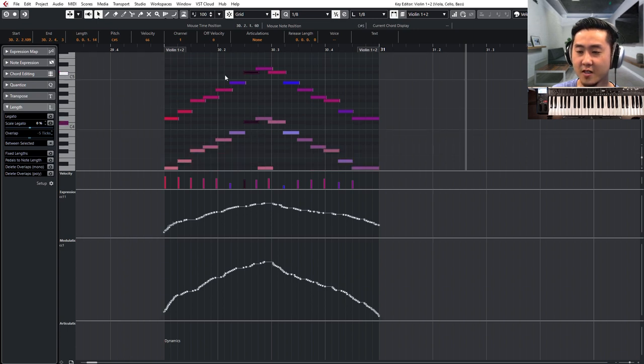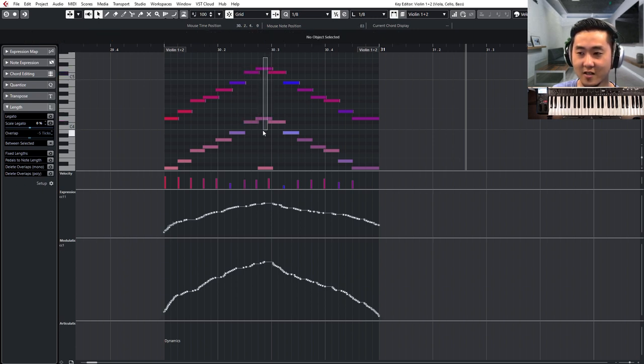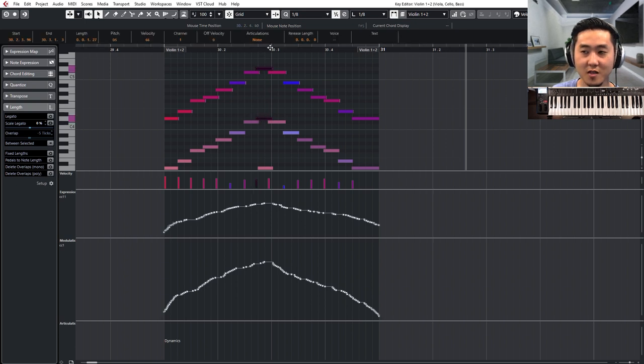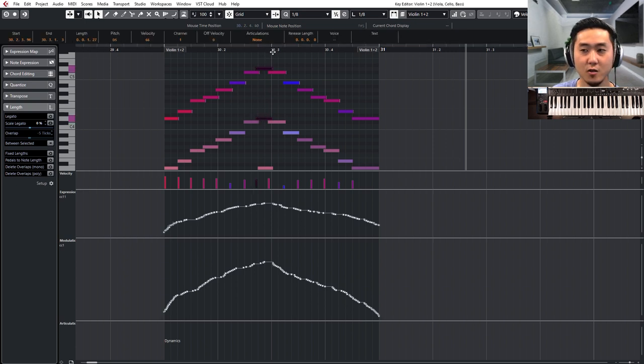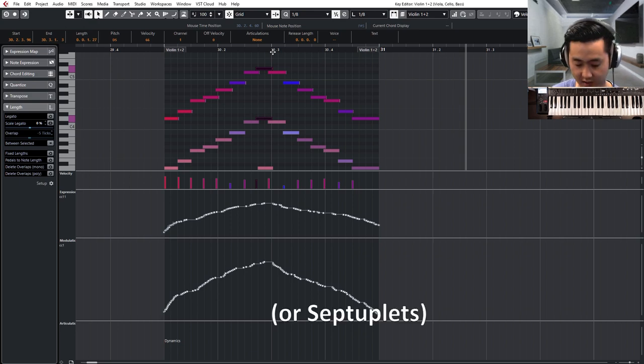So meaning if you can get seven notes into one or two beats and then have this last note right here, that top note land on the third beat, then all of a sudden you'll have sevens.